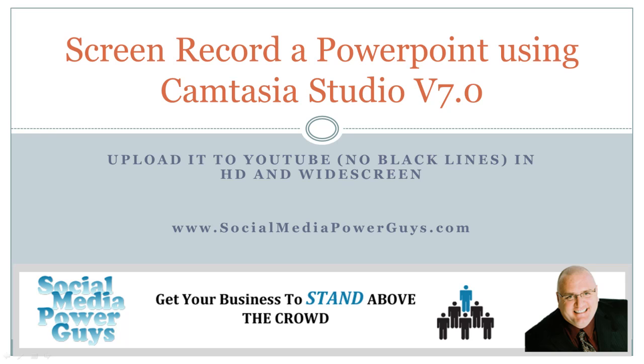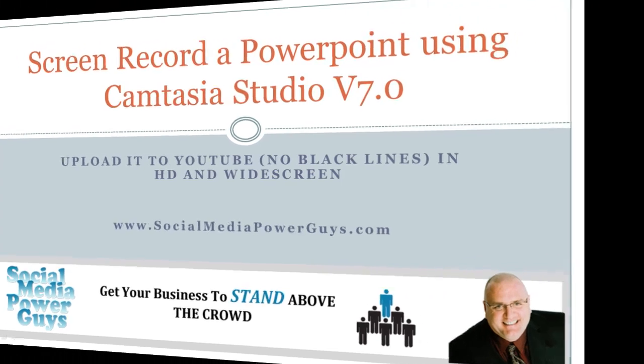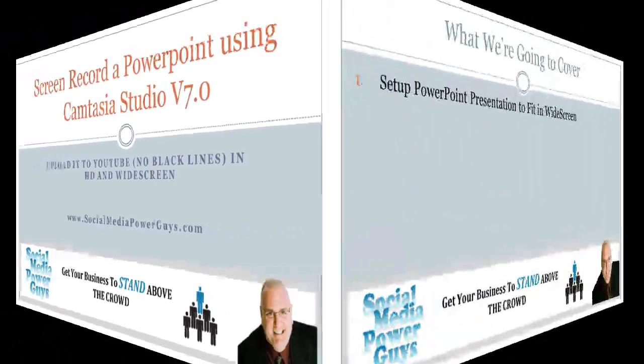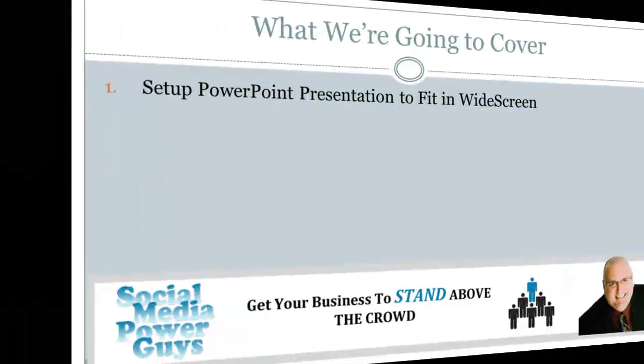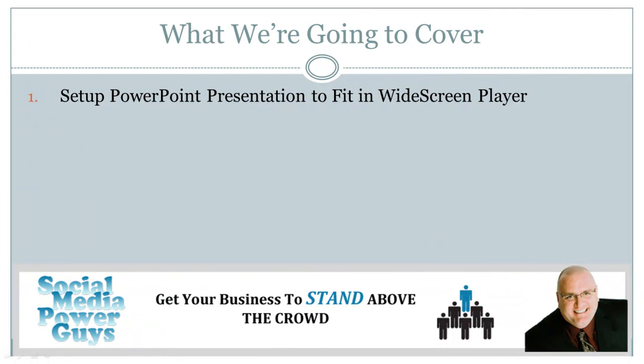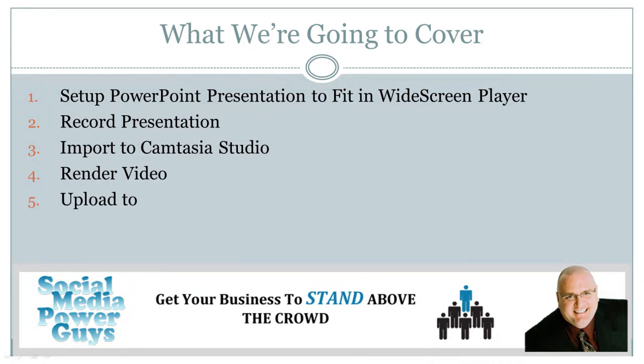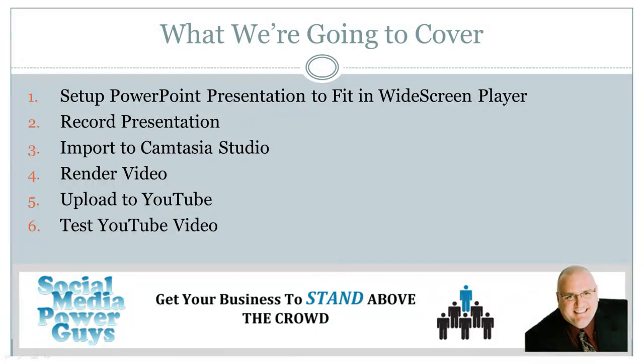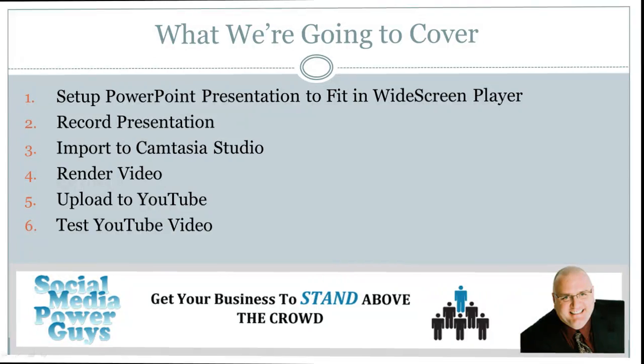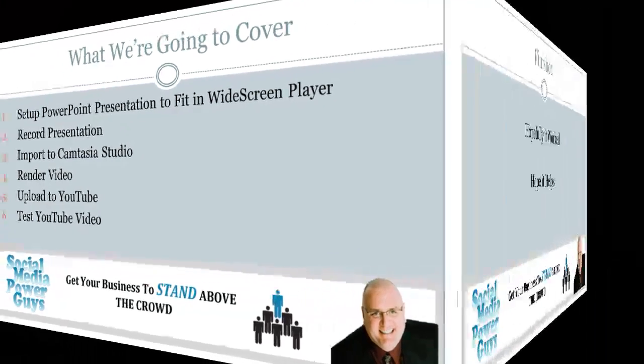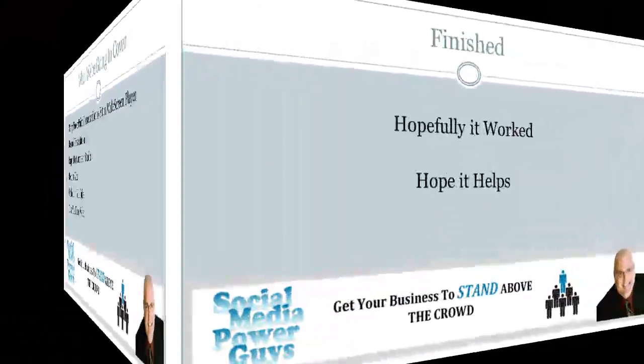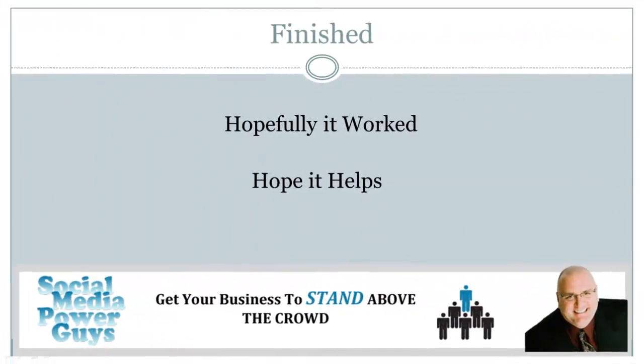So what we're gonna cover today: we're gonna set up a PowerPoint presentation to fit in the widescreen player, we're gonna record that presentation, then we're gonna import it into Camtasia Studio, render that video, upload it to YouTube, test the YouTube video, and hopefully that's gonna do it all.